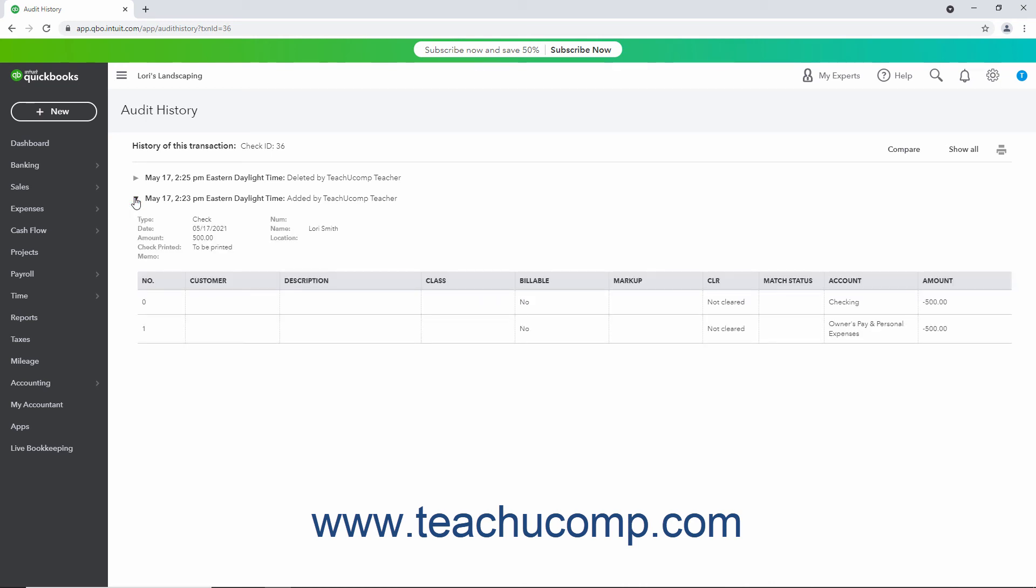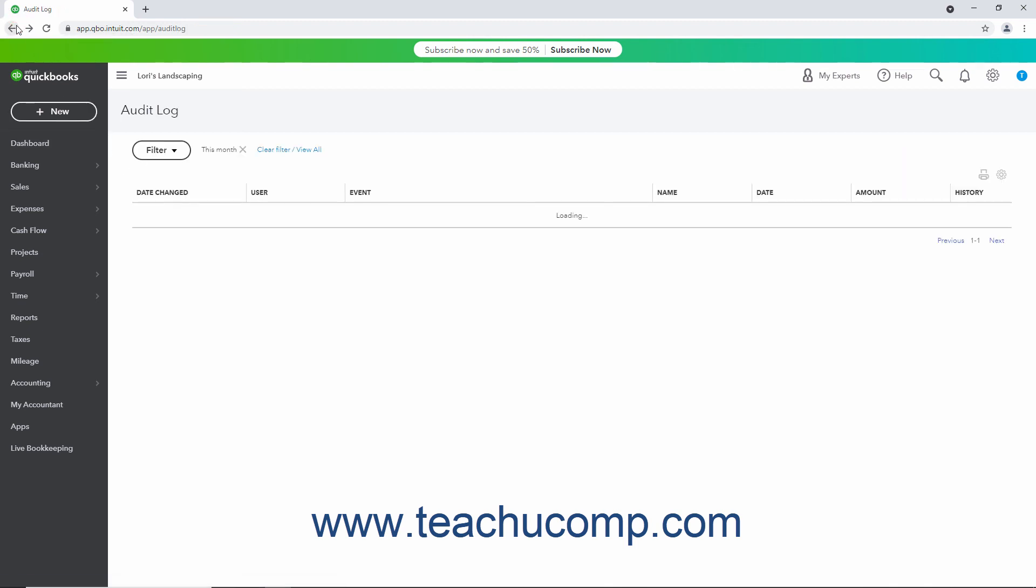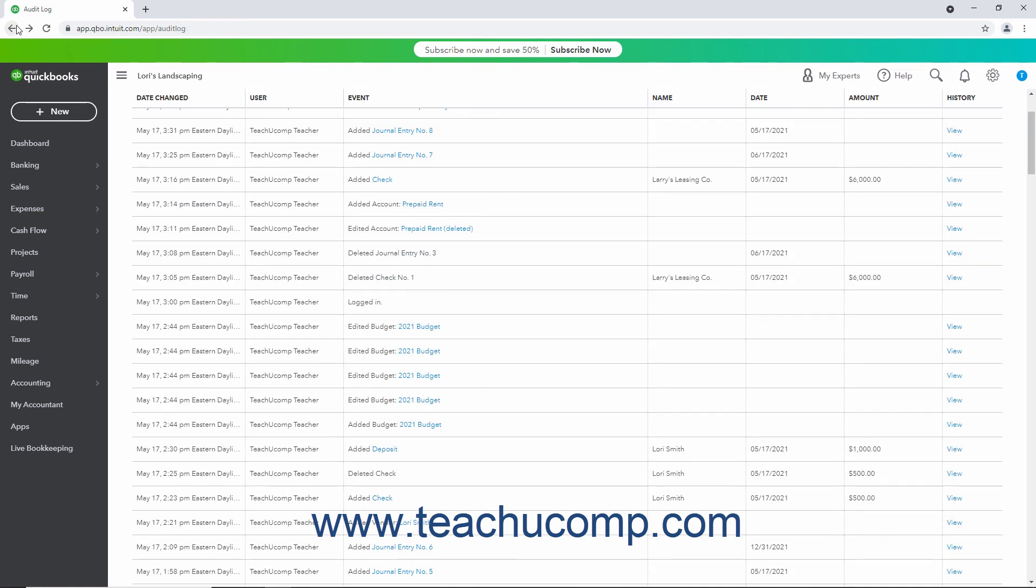However, not all events show an audit history. Some events just show the individual changes made within a smaller Audit Log list. In either type of page, you can click your browser's Back button to return to the main Audit Log page after clicking the View link to show the event's details if desired.